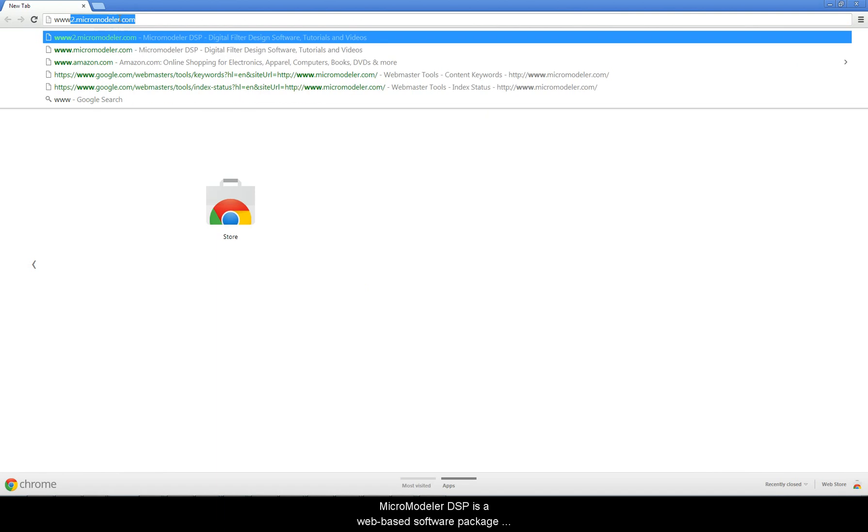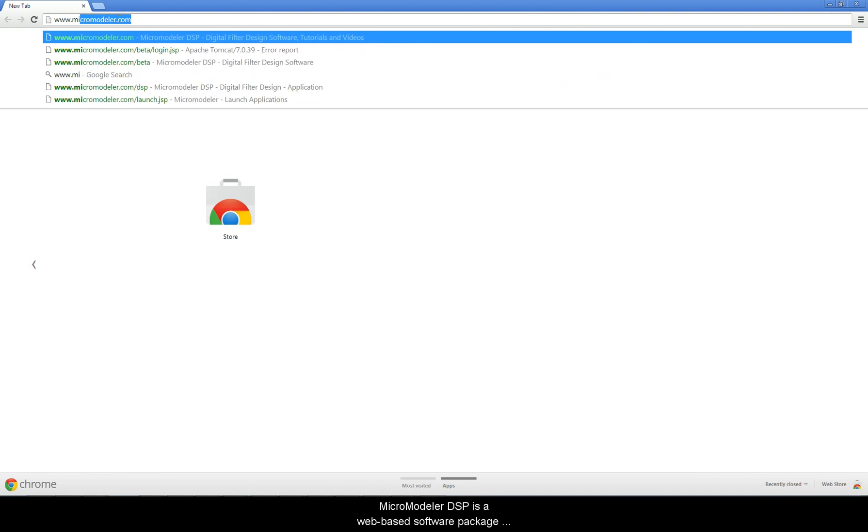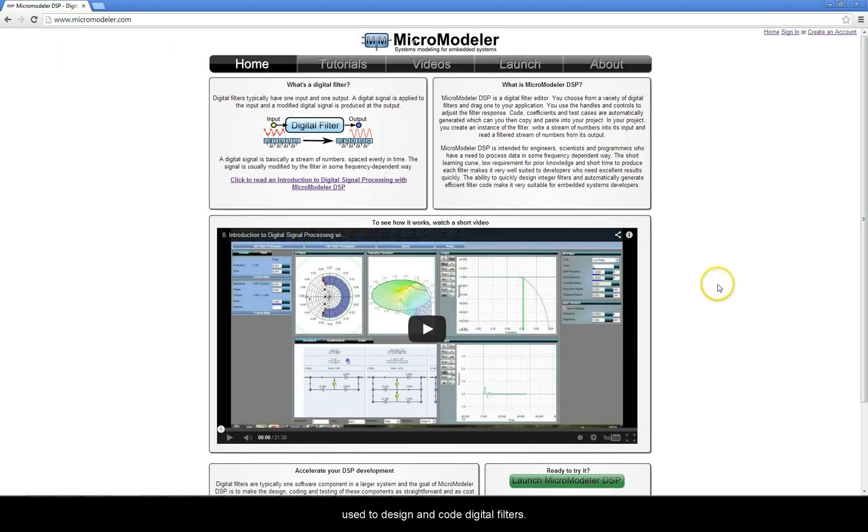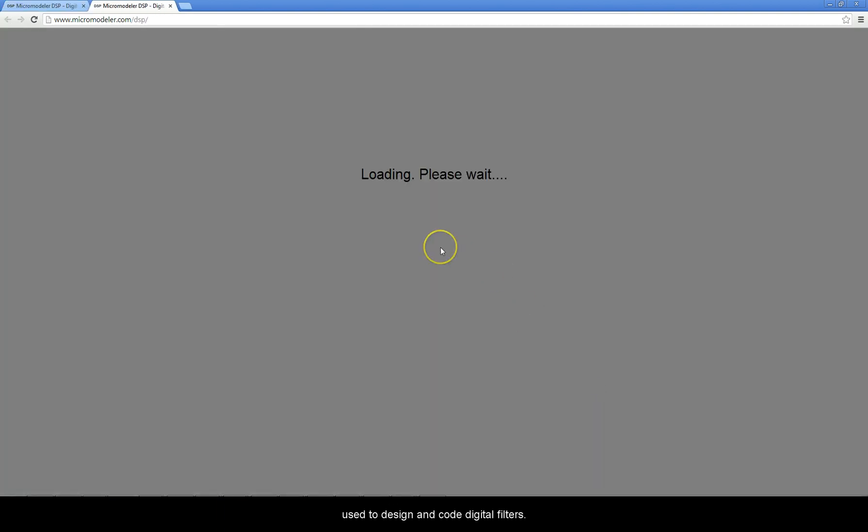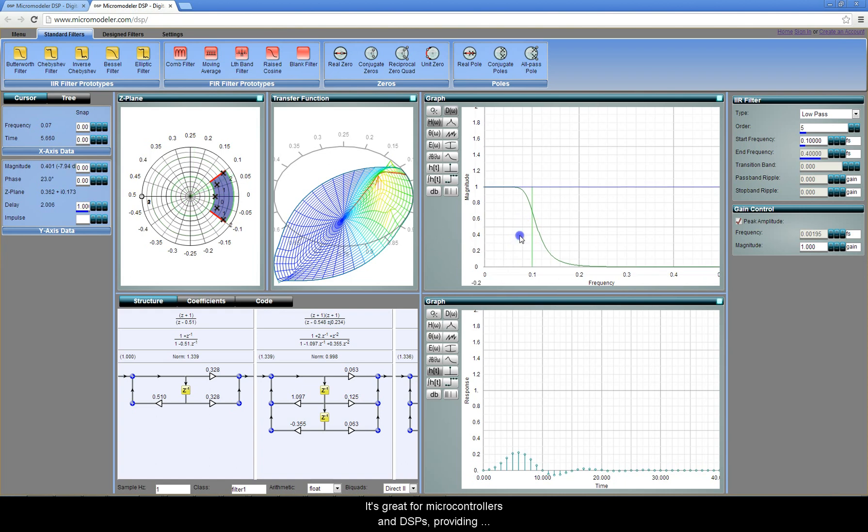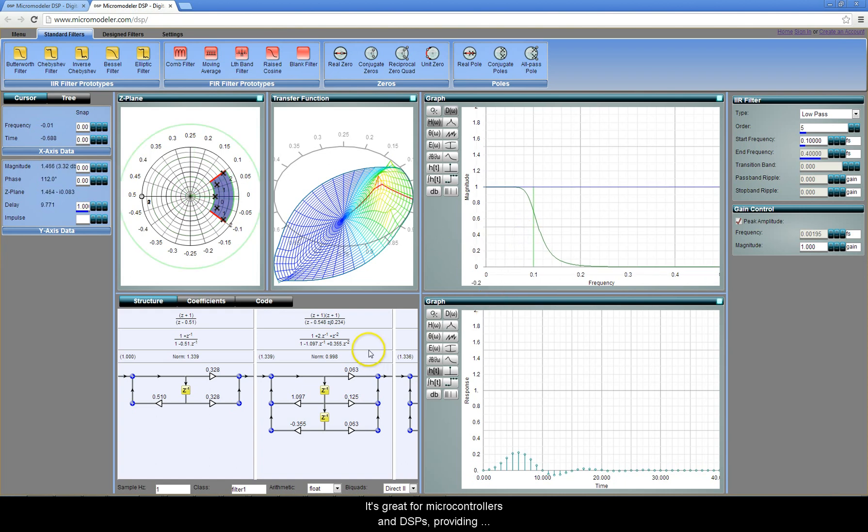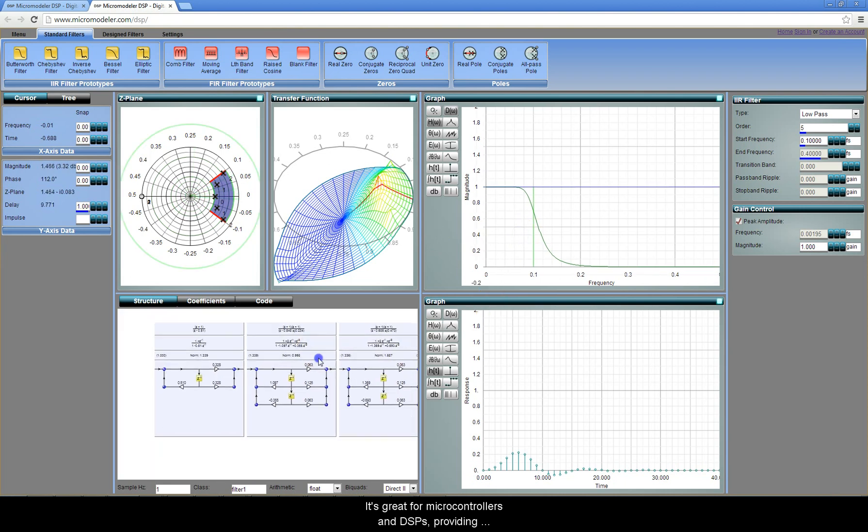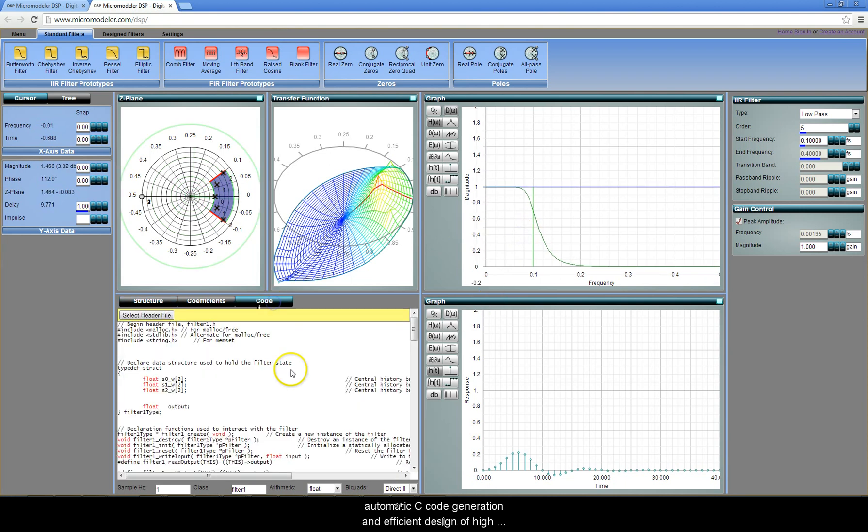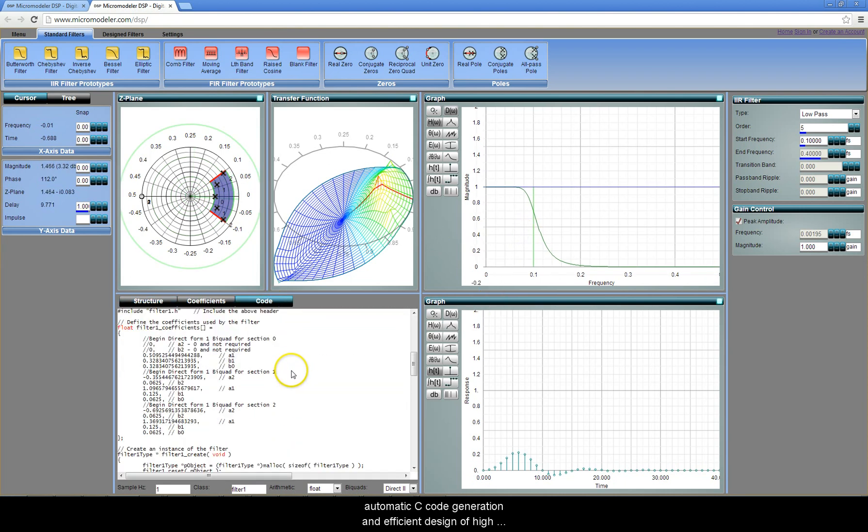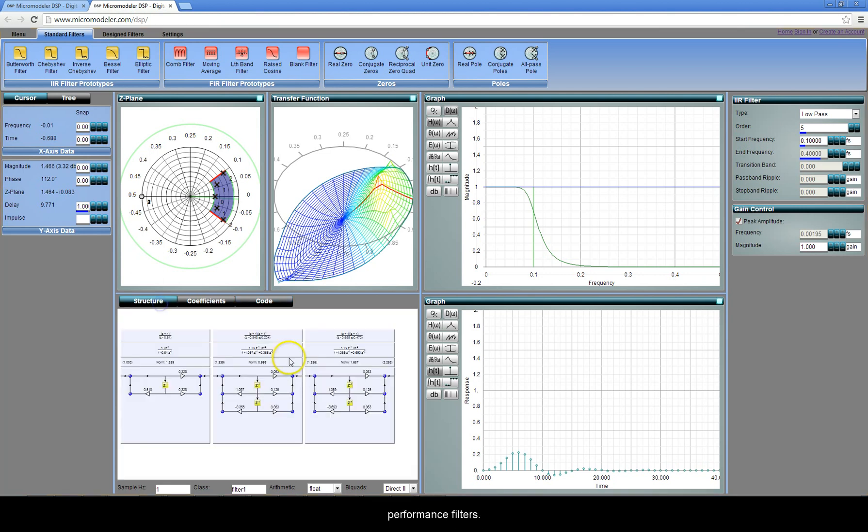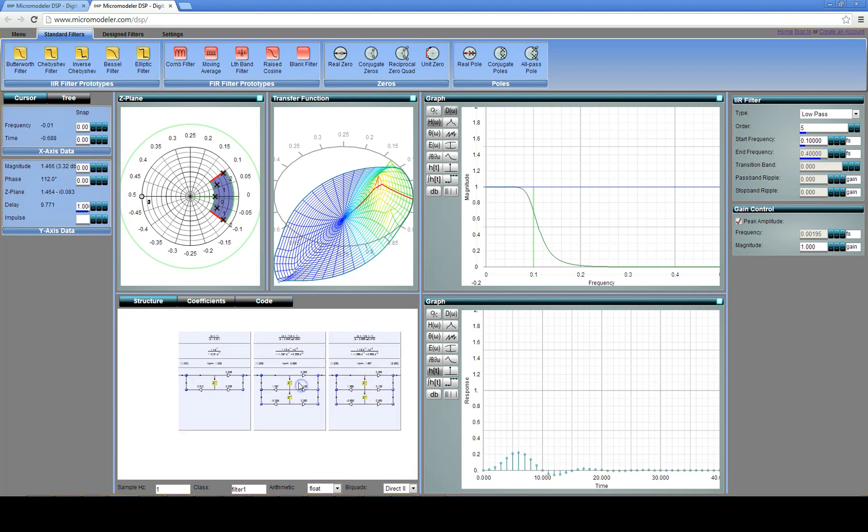MicroModeler DSP is a web-based software package used to design and code digital filters. It's great for microcontrollers and DSPs, providing automatic C code generation and efficient design of high-performance filters.